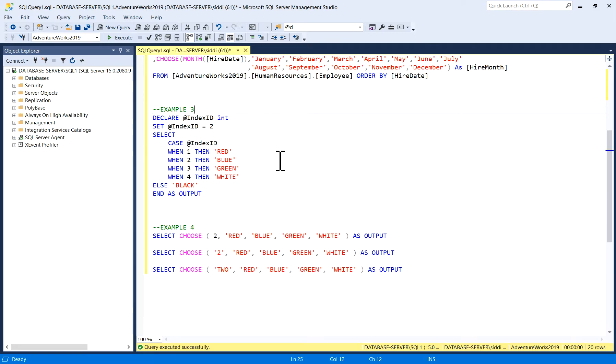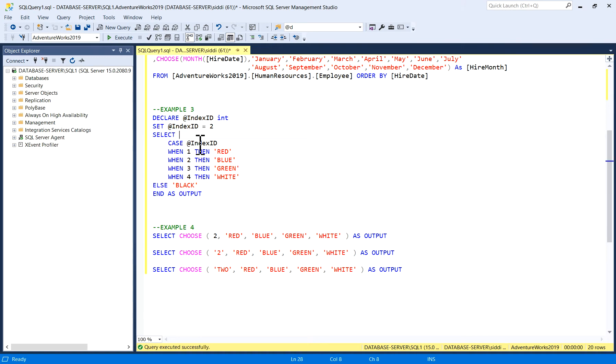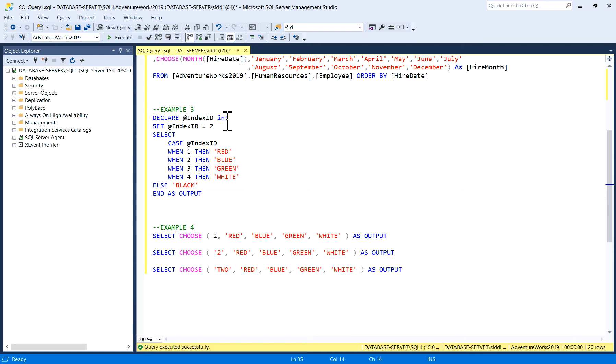In Example 3, you know very well the CASE statement. Here I'm trying to compare whether both the outputs which I am getting from CHOOSE and by writing this CASE statement by declaring a variable are the same or different, and what is the difference. I have declared here IndexID as integer, SET IndexID = 2.